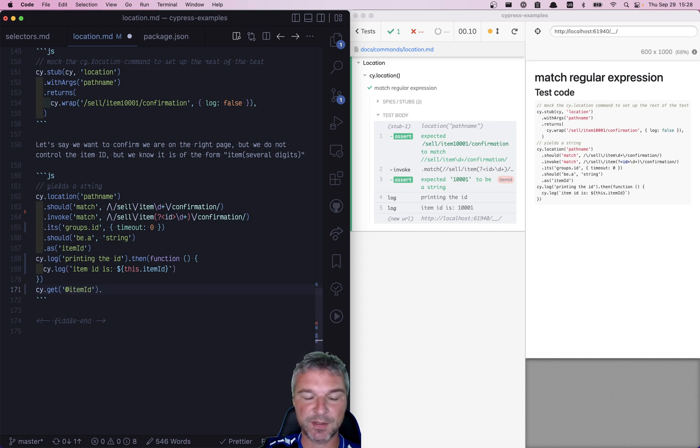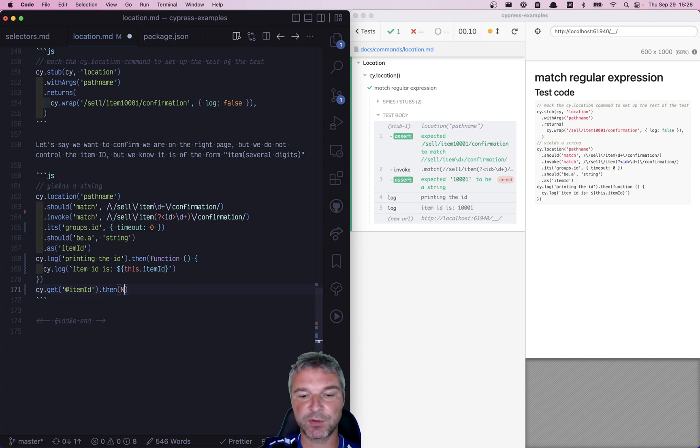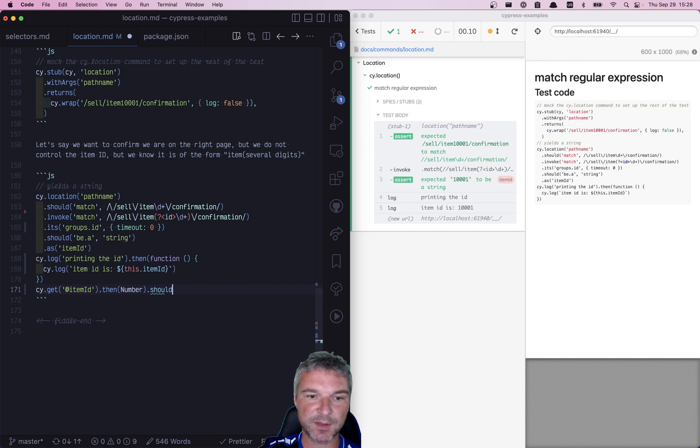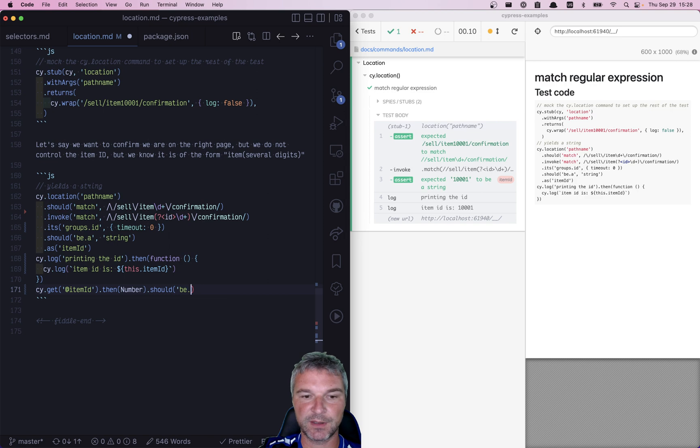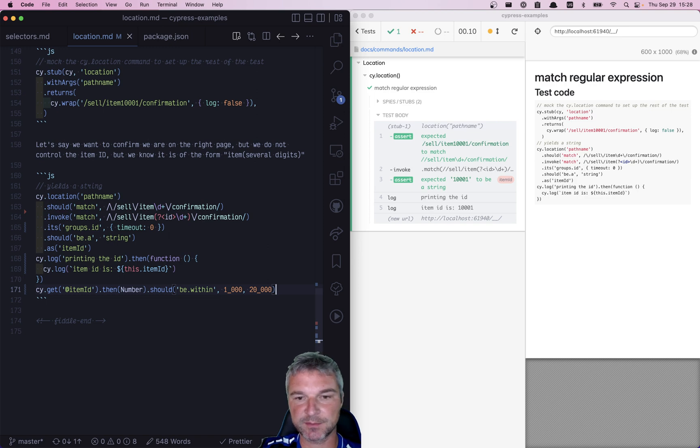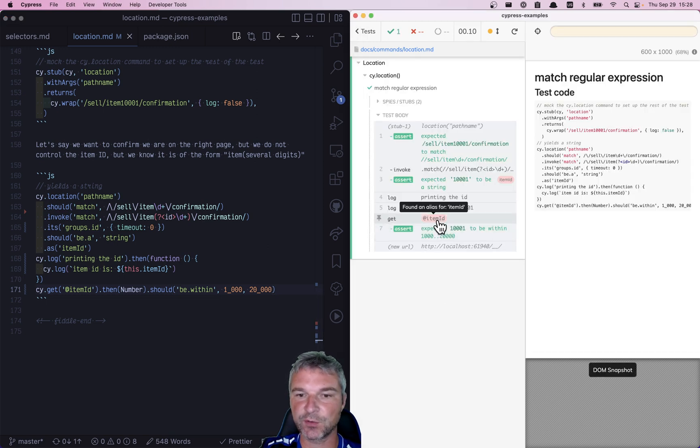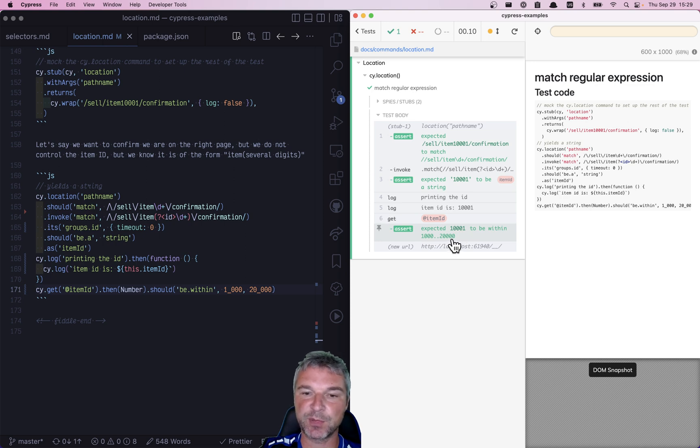You can say should be a string, or you can directly convert it to a number. And for example, confirm that the ID is in some range—be.within, and let's say larger than 1000 but smaller than 20,000. Perfect. You can see that we got the alias value, and we confirm the value to be in a certain range.